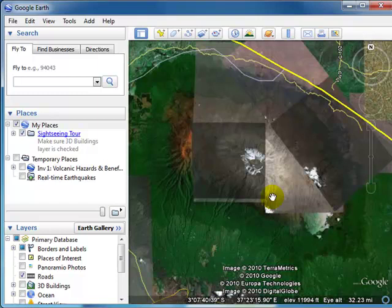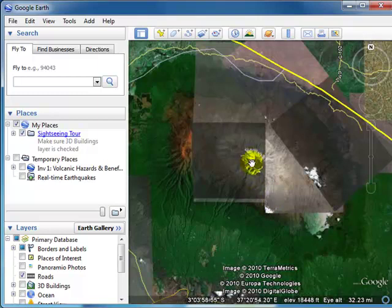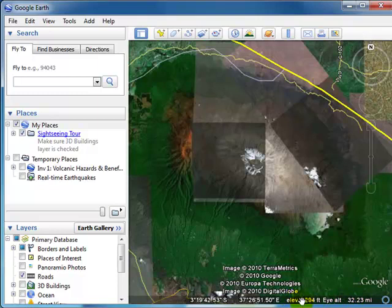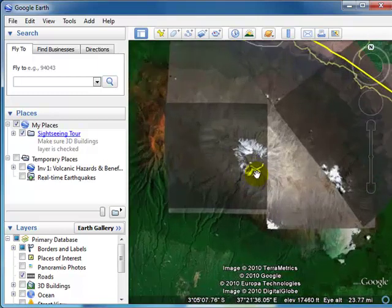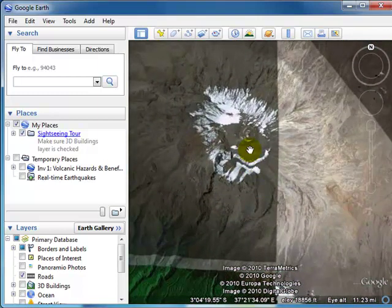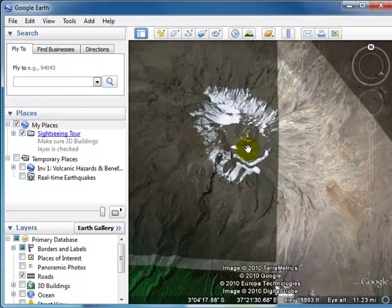Now I want you to notice a couple things. Down here as I hover over Mount Kilimanjaro, I have an elevation set up and an eye altitude set up. Those are both measures that are in American standard units which is feet and miles. As I zoom in a little bit closer to Kilimanjaro, you notice those units change.